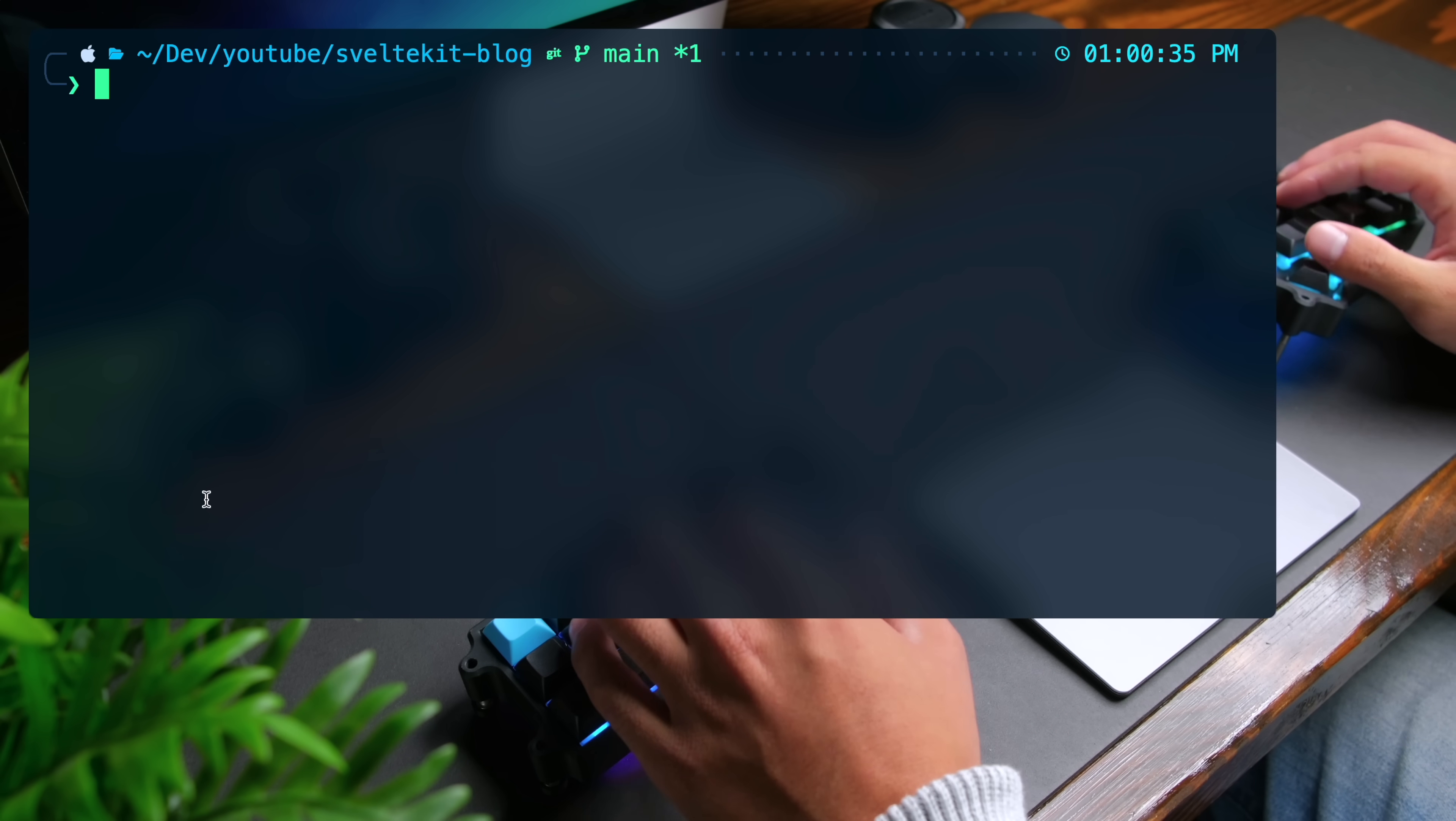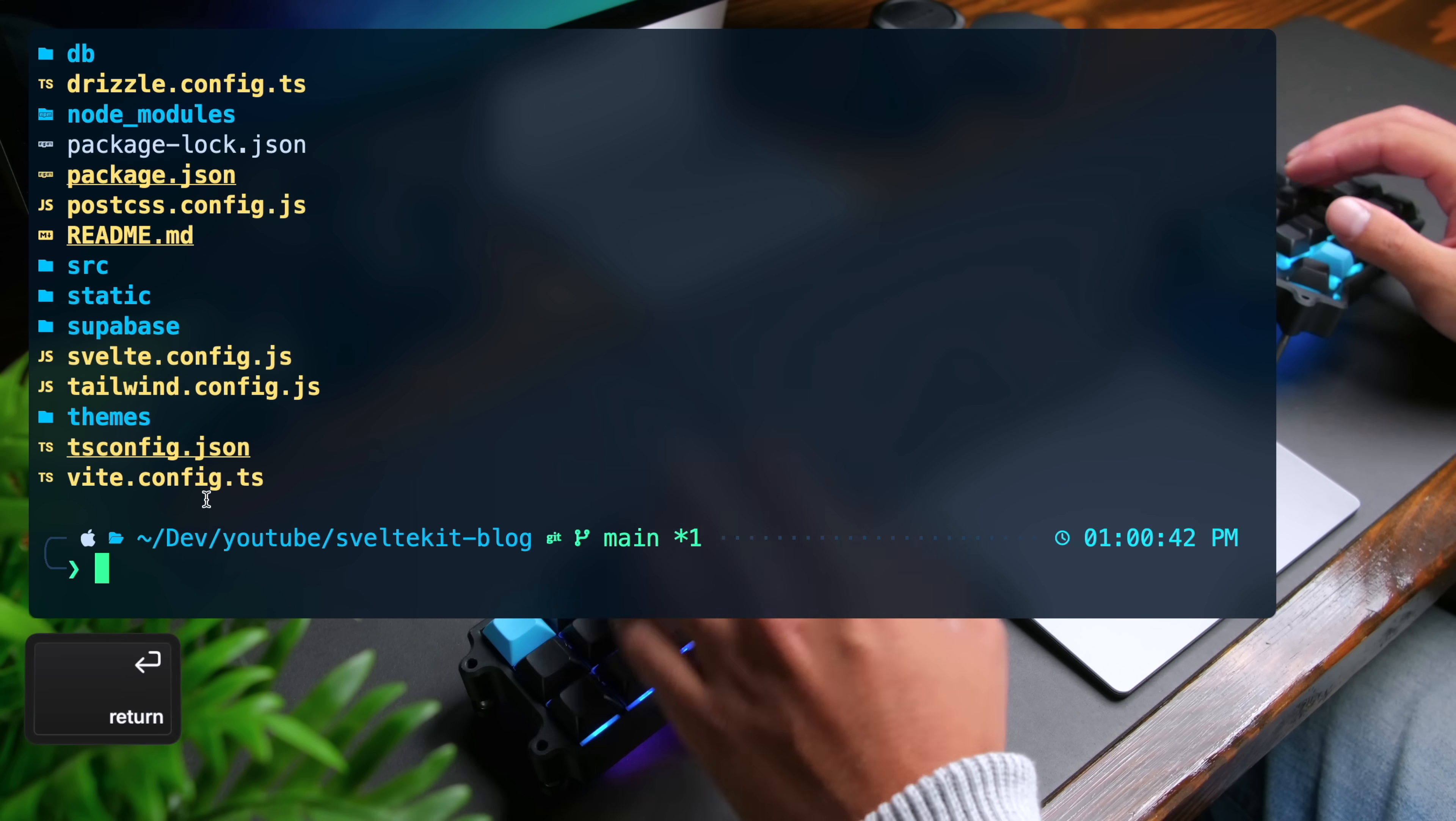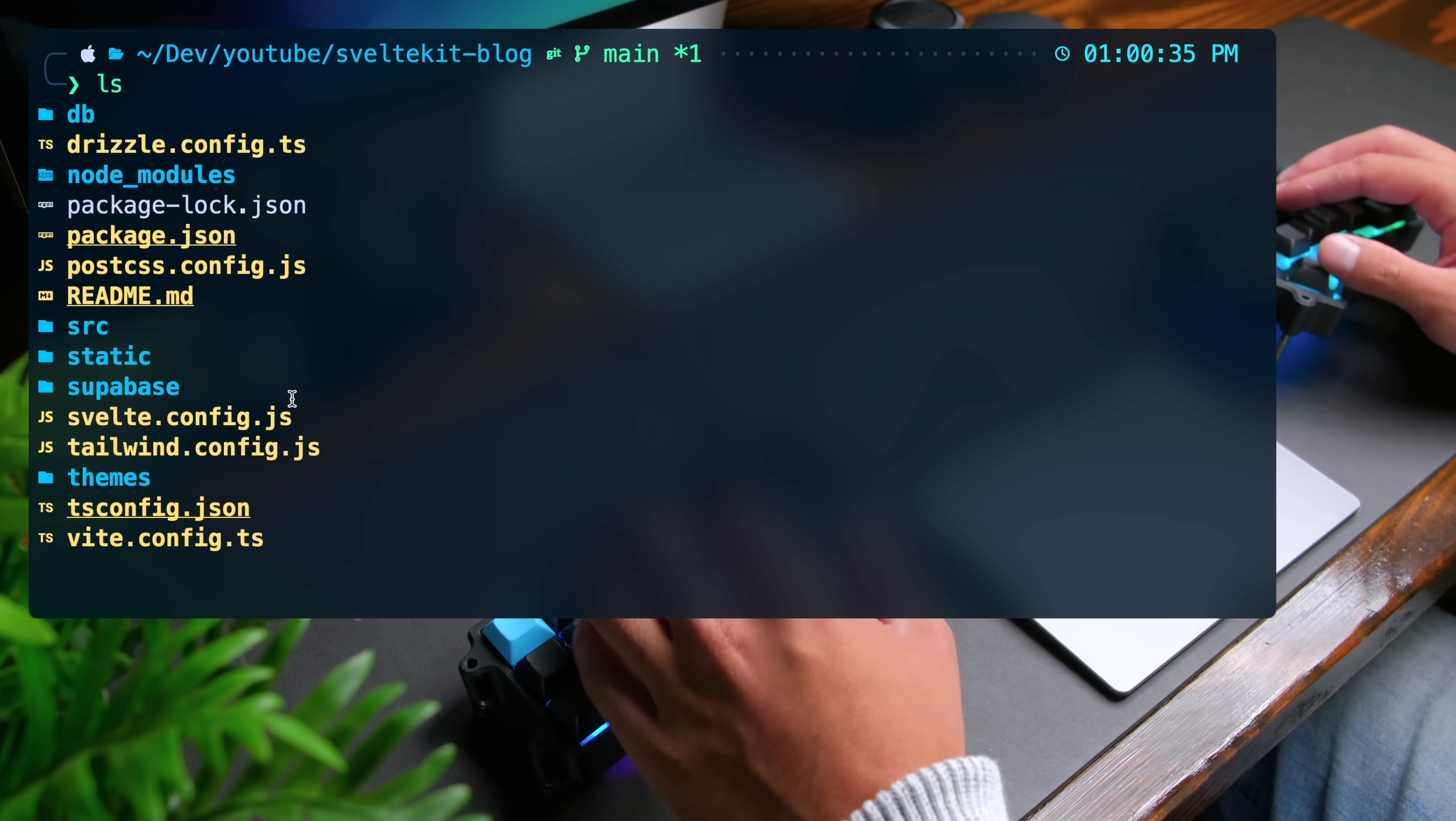So you guys can see a better example of the better highlighting with eza. Let's do ls here. And this is how it'll look like.